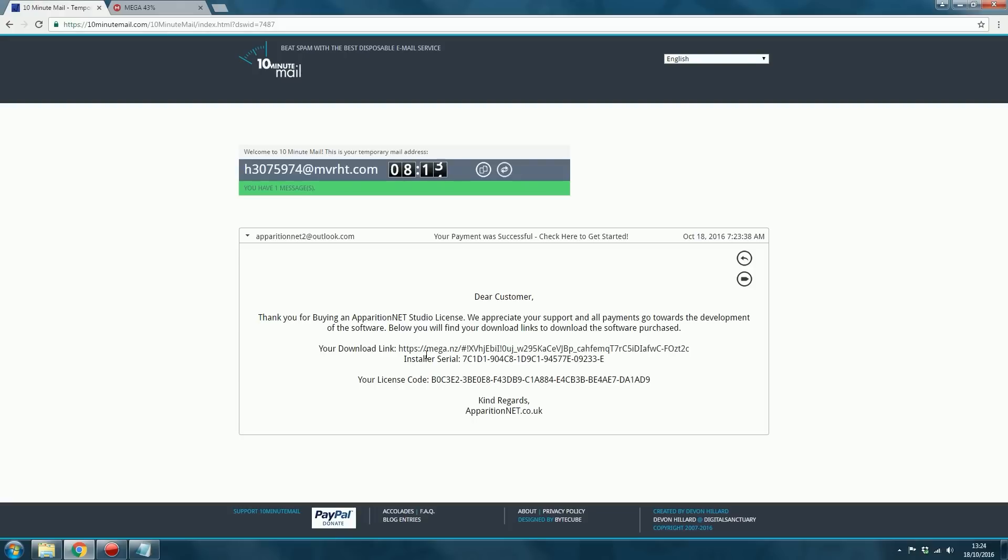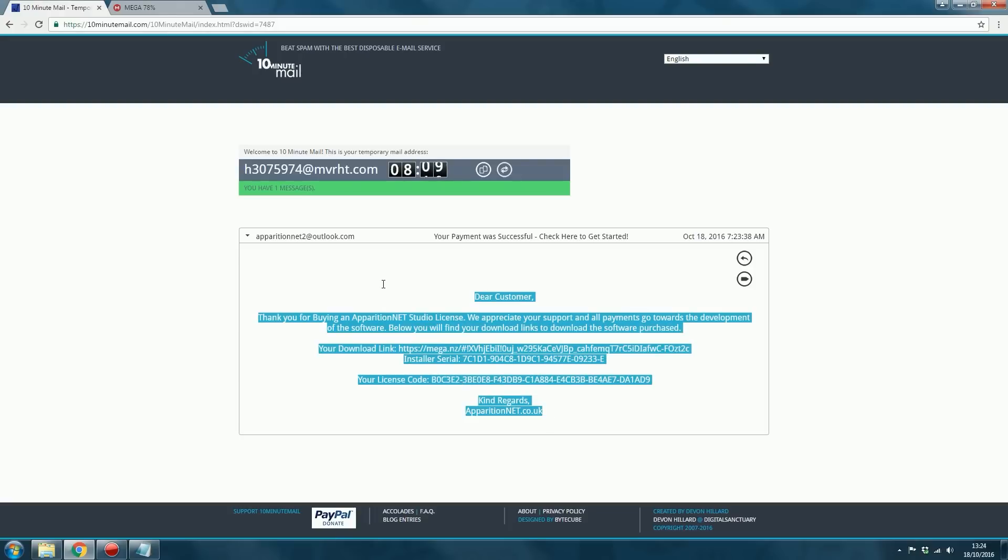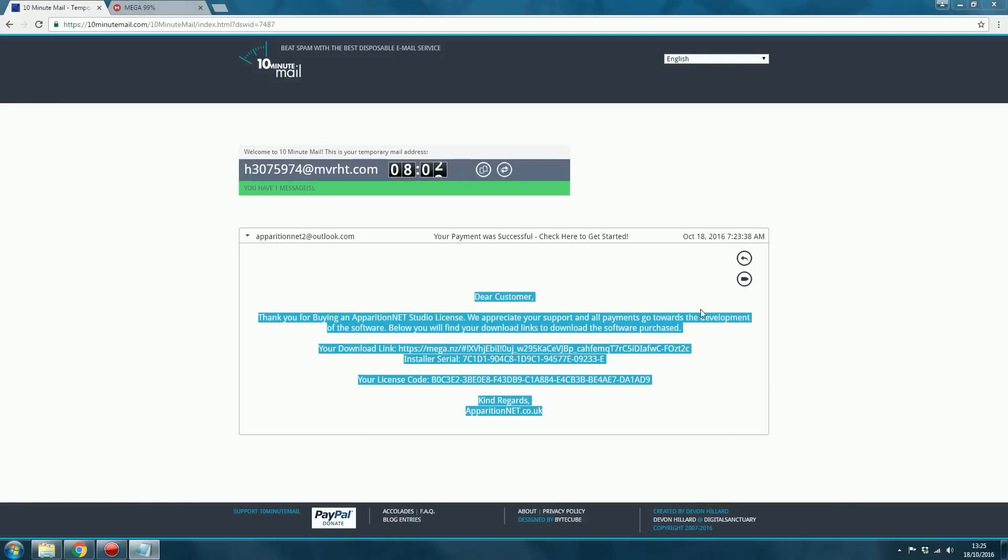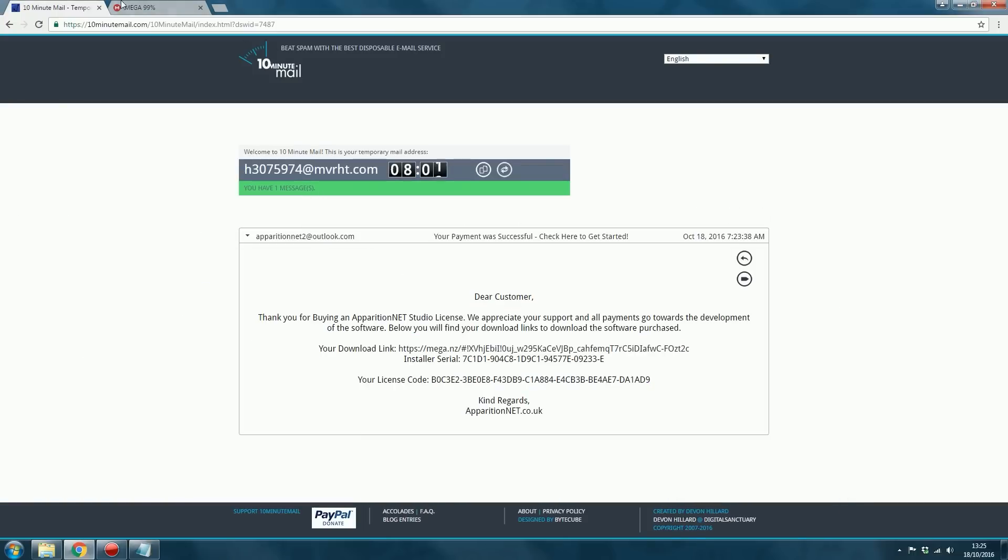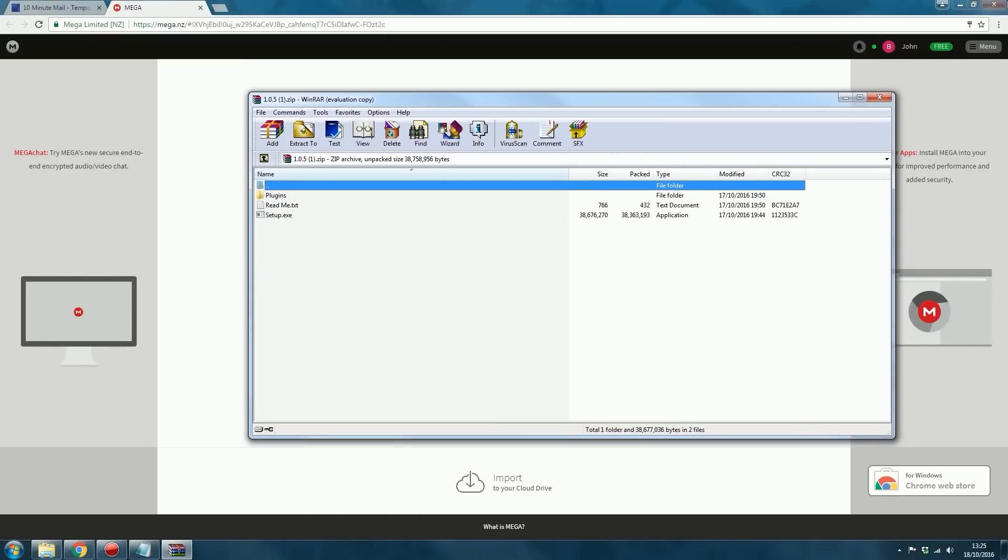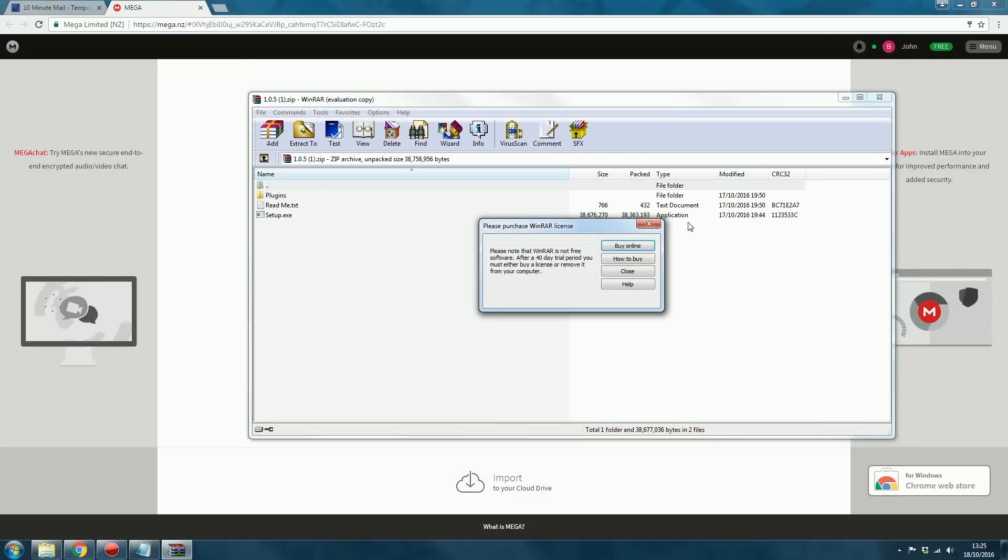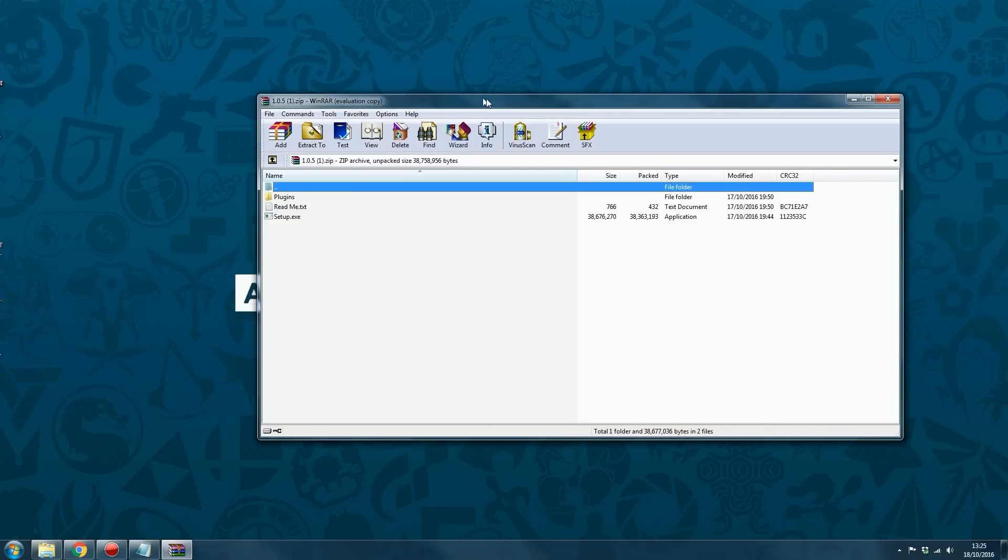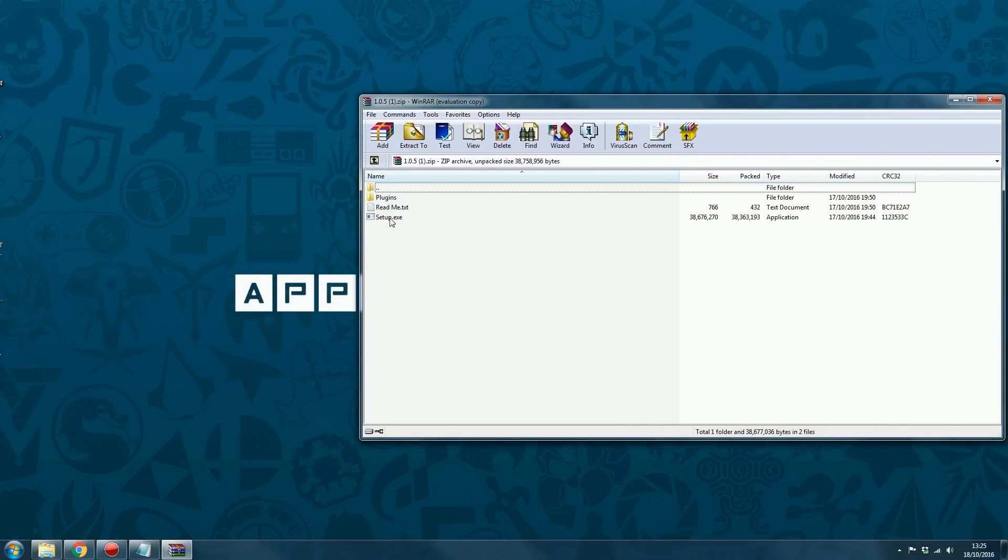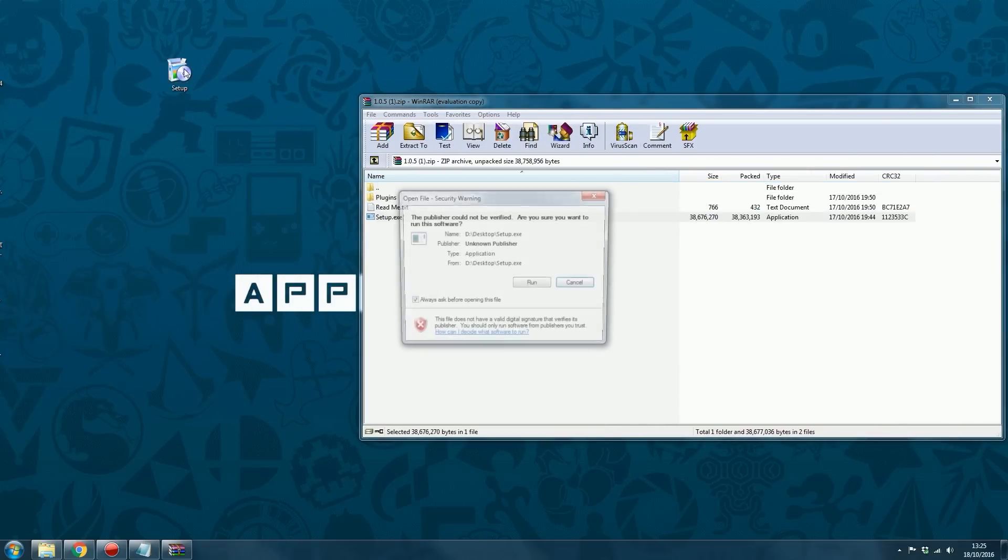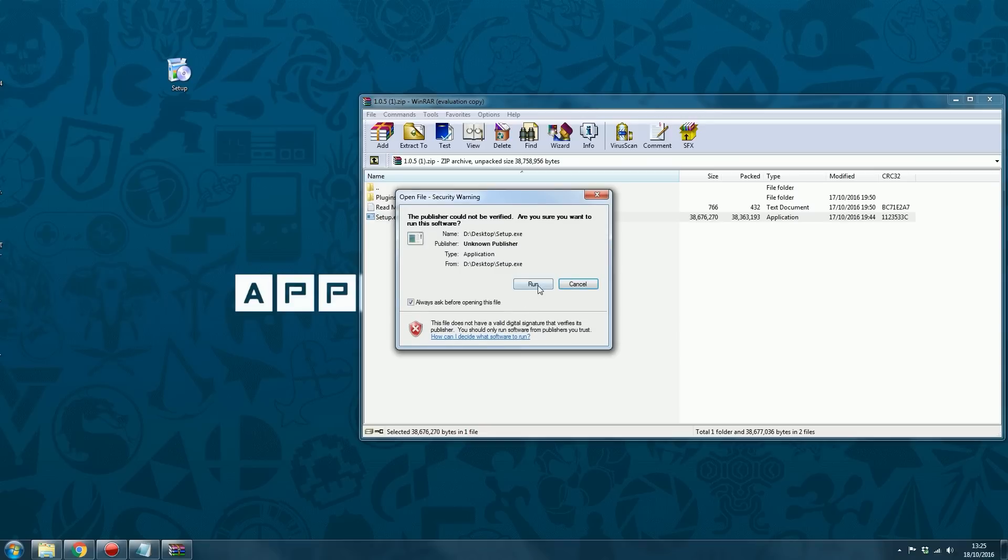Then you've also got your installer serial, so you want to copy that. And because I'm on a 10-minute mail address, I'm just going to copy this to a notepad document so that it doesn't expire on me. So there we go. It's gone ahead and downloaded the installer. So all you have to do is extract the setup.exe to your computer and run it. Click run, and it will open up the installer for ApparitionNet Studio.